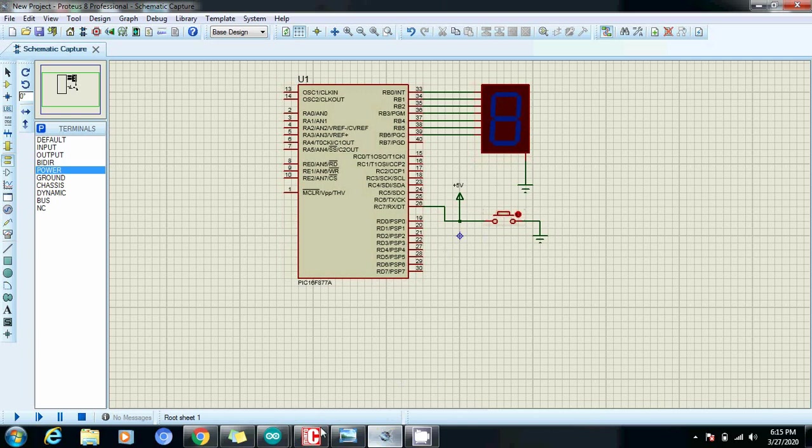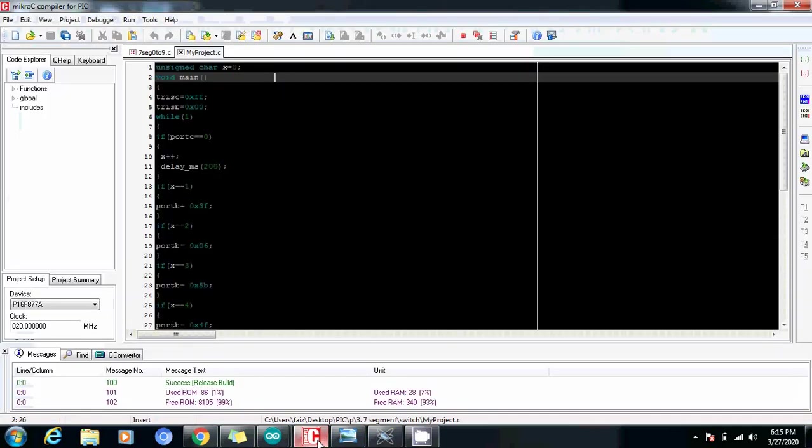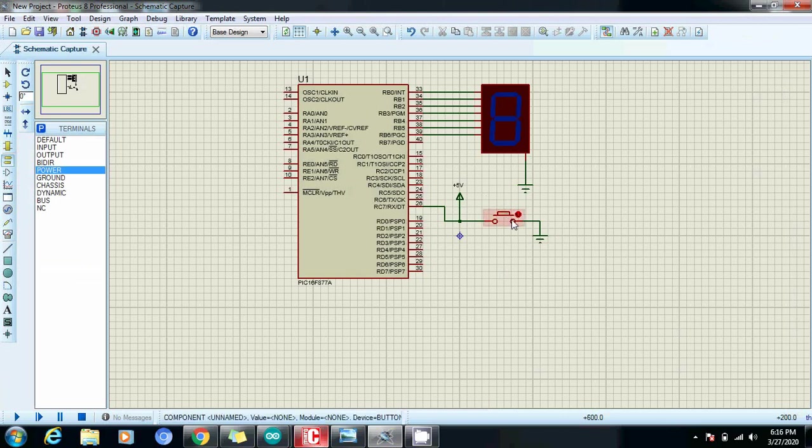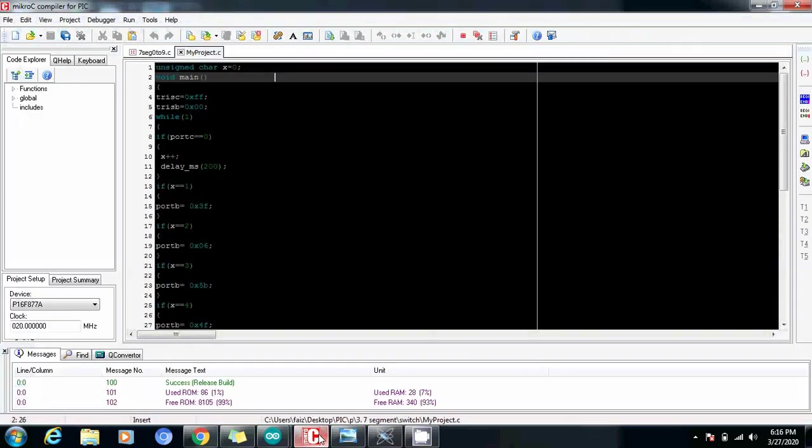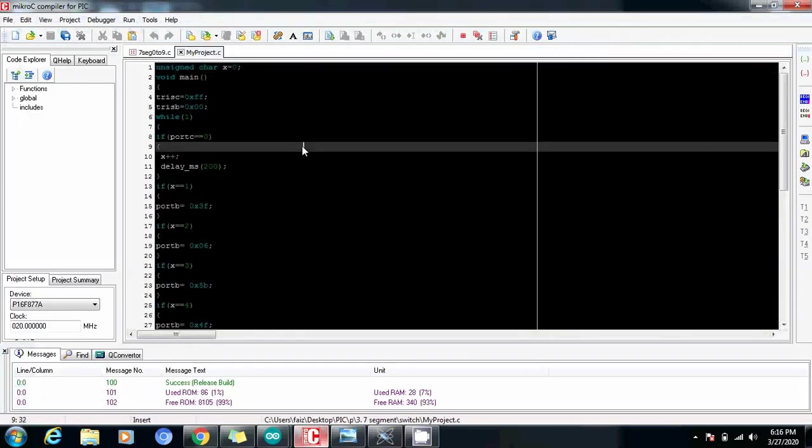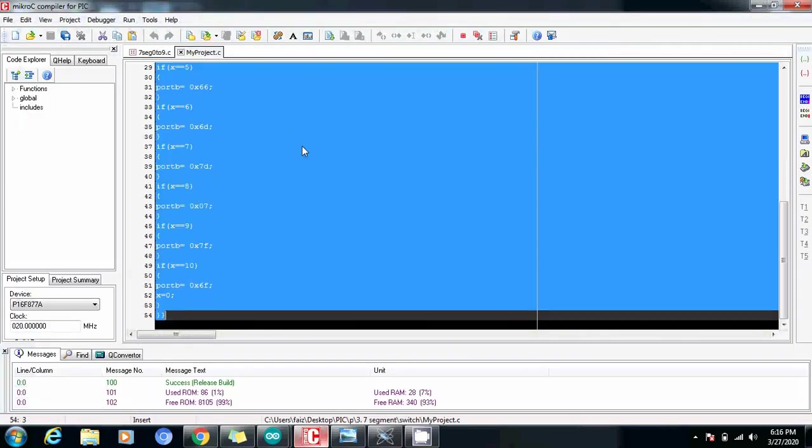If you have seen my last video where I have already shown you how to use this logic using the same push button, I am going to use the same logic here. First of all let me just select this.